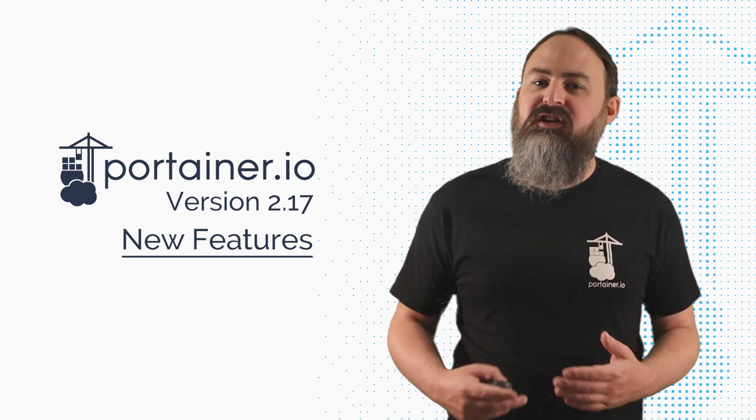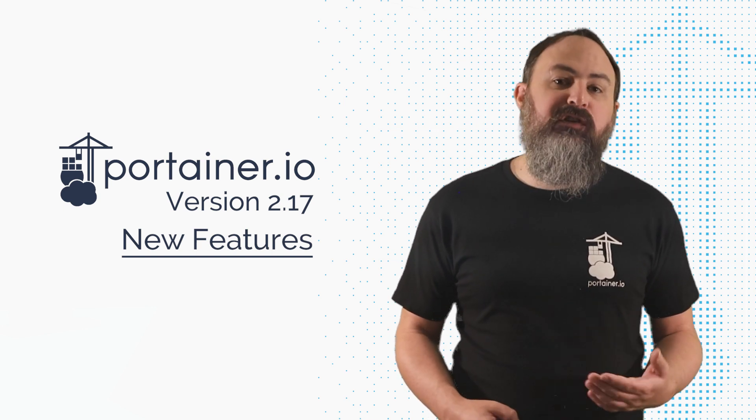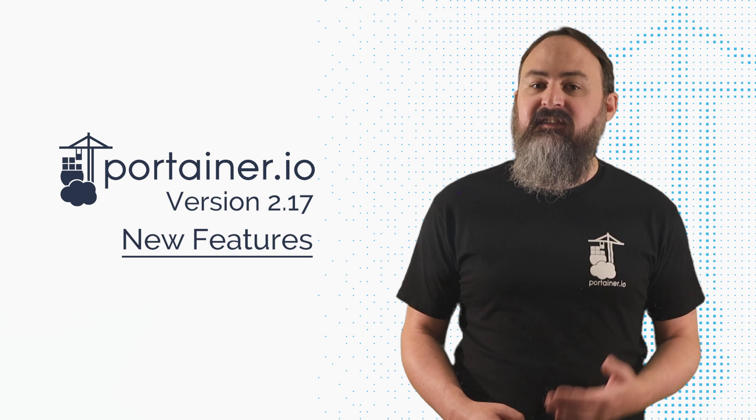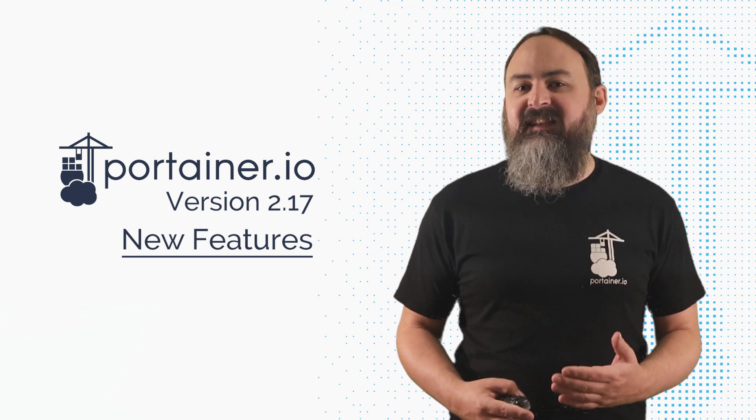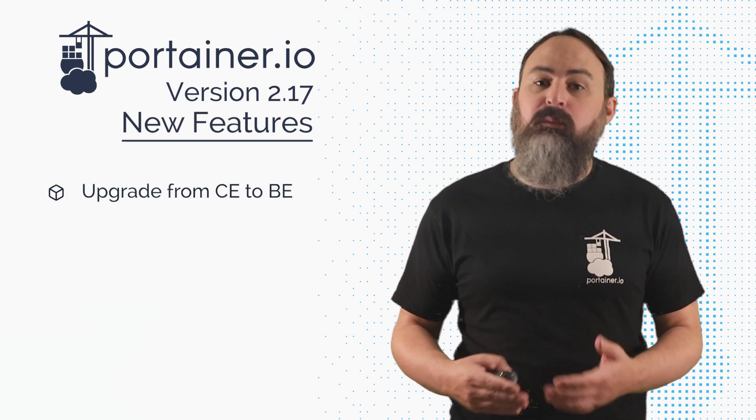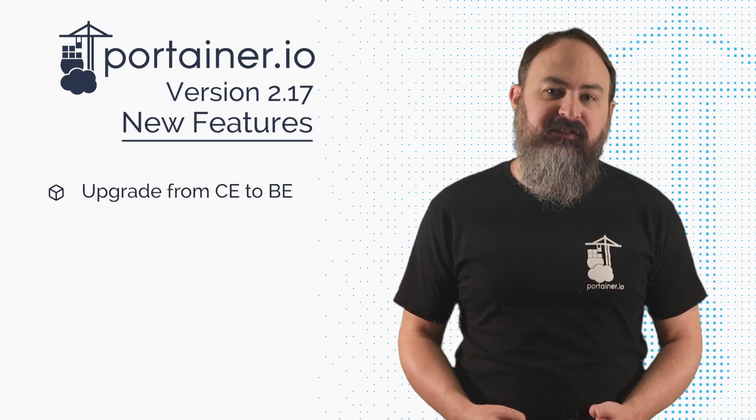There's a lot of changes in this first Portainer release of 2023, including the ability to upgrade from CE to BE from within Portainer itself.